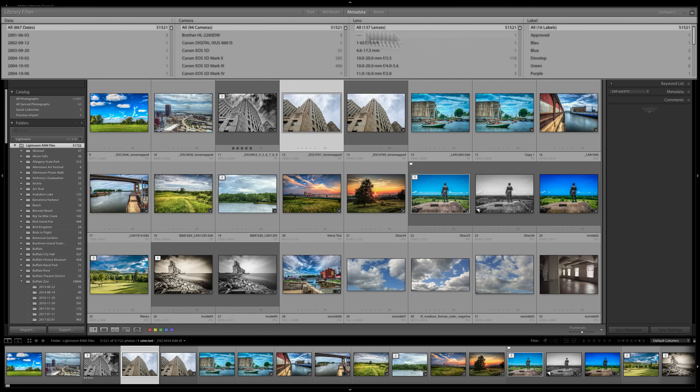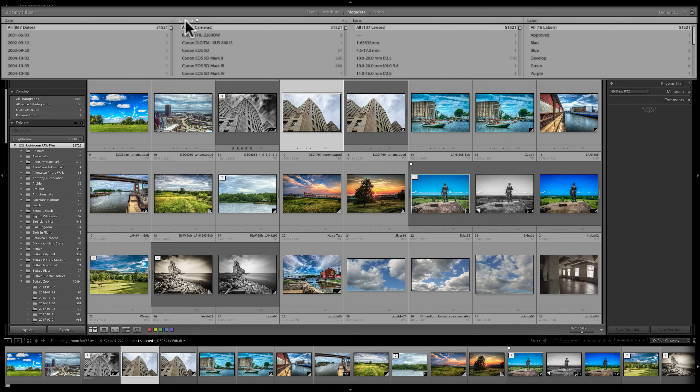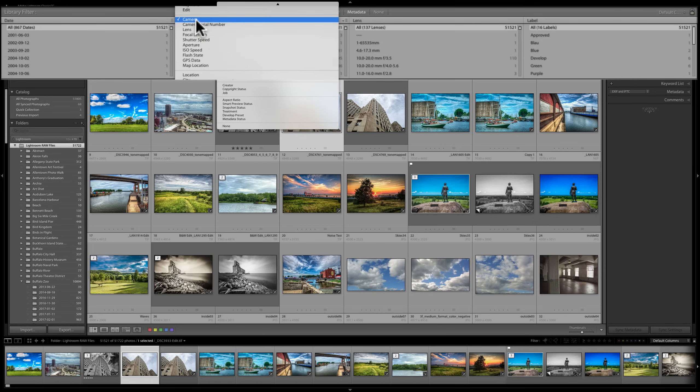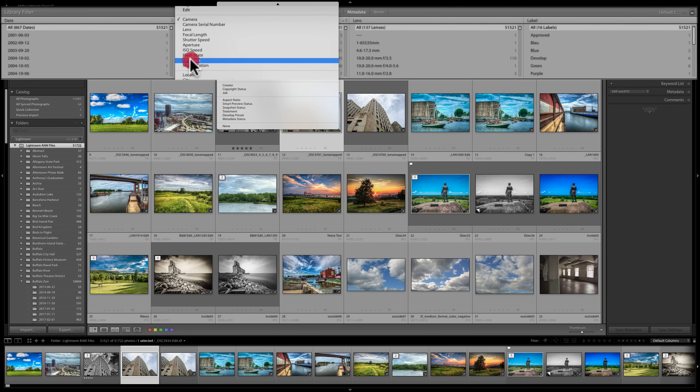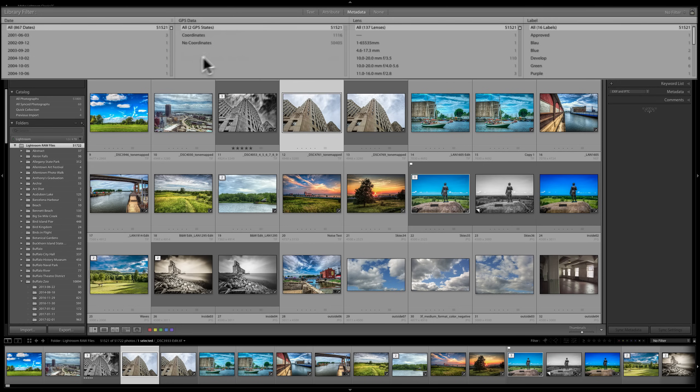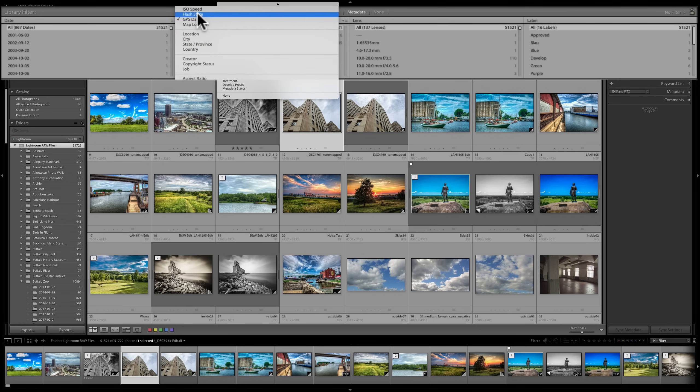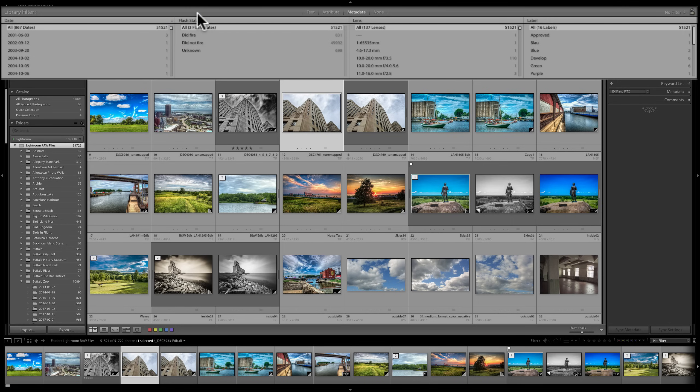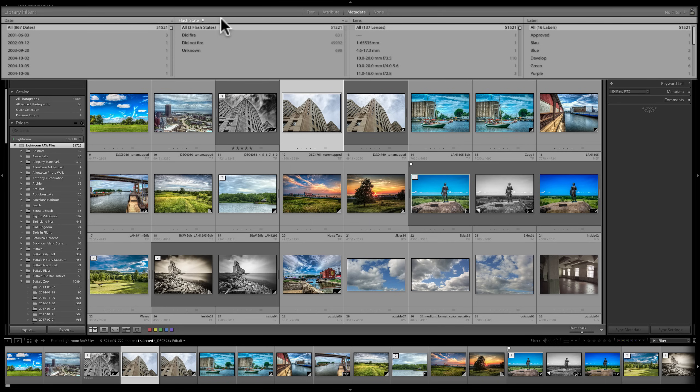So let's say that I would go on any of these. As you see as I hover over them, you can see how they kind of become active. And if I want to change camera to something else, I could just click on it and change it to, let's say, GPS stat. Or I could change it to flash state. Did fire, did not fire. So all these different metadata search attributes you could use.